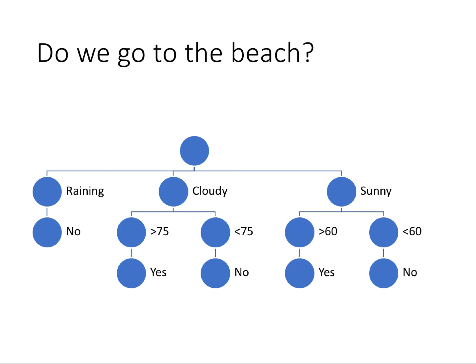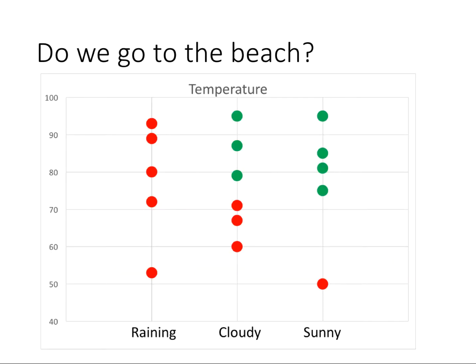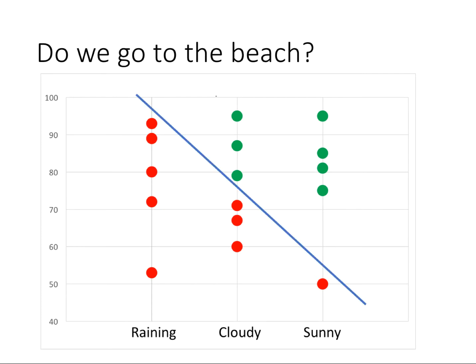You could also do it more graphically—this works for both classification or regression. I have our three categories along the x-axis, temperature along the y-axis. We're looking at a red dot for no, we don't go to the beach, and a green dot for yes, we do. You can actually draw a line in this graph—if you have a temperature above that, you're going to go; if it's below that, you're not. This is common for how regression is done, but you can use this same approach to build a function even if you are predicting a category and doing classification.